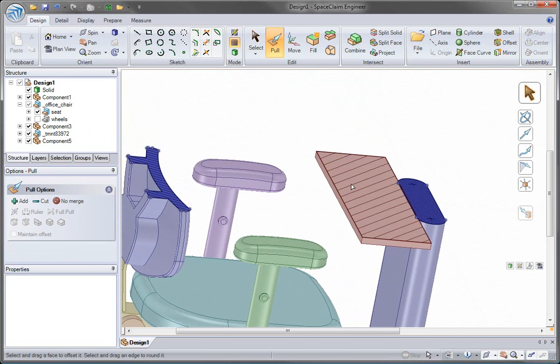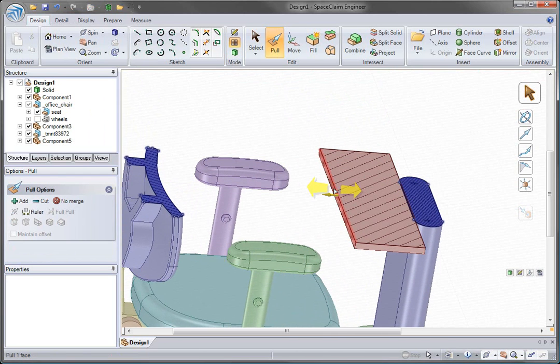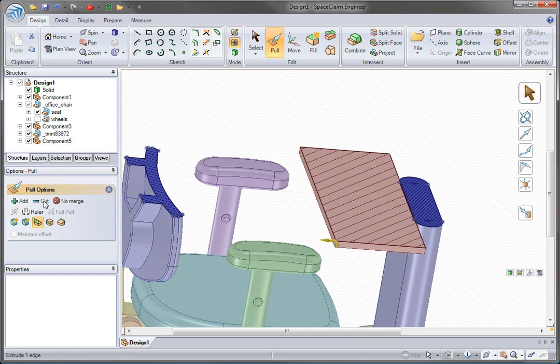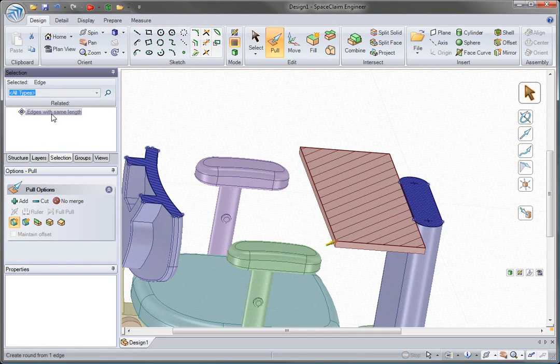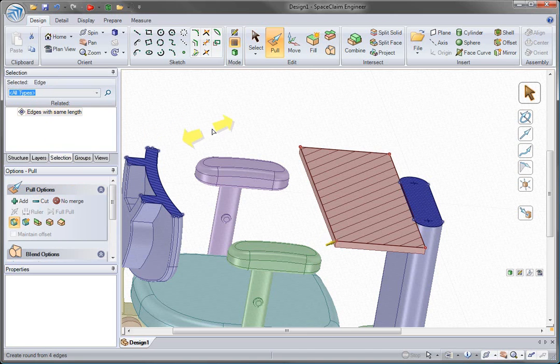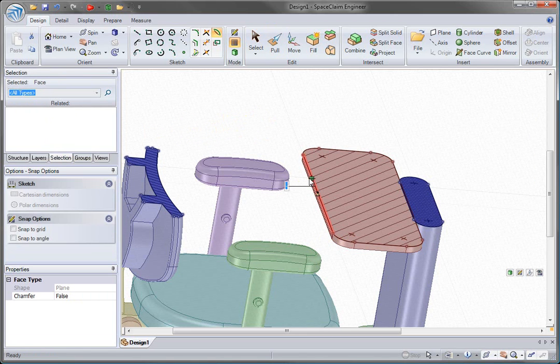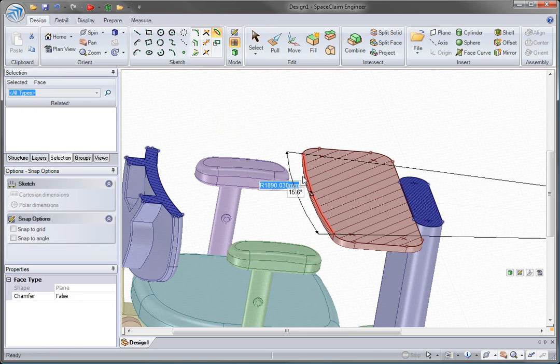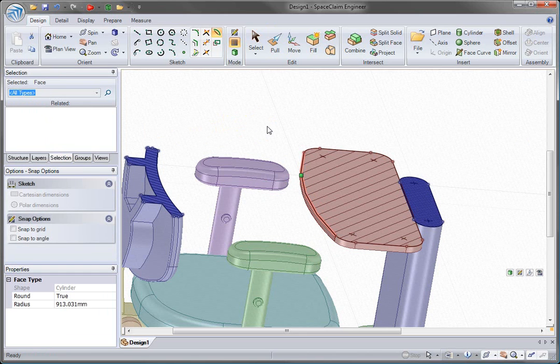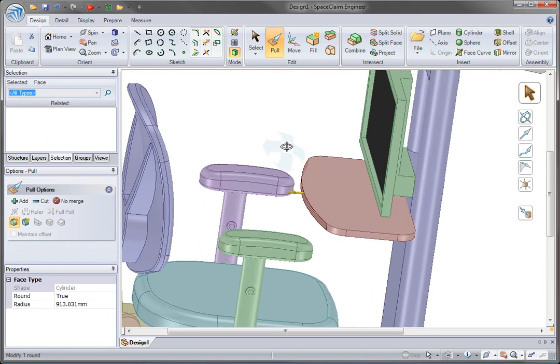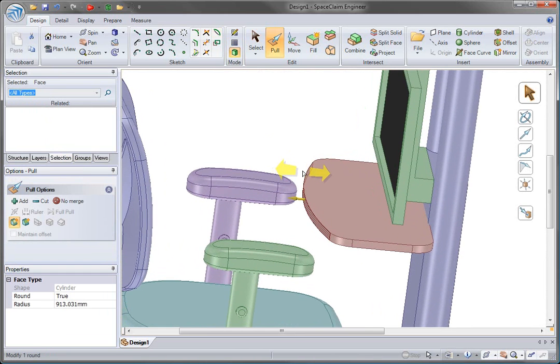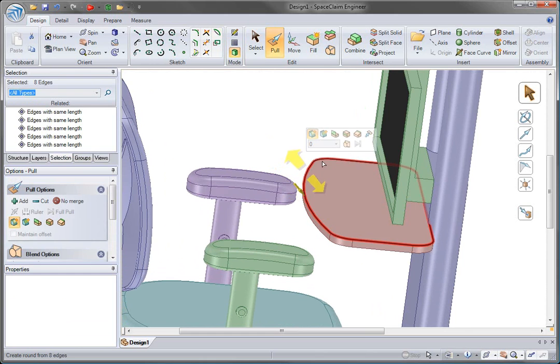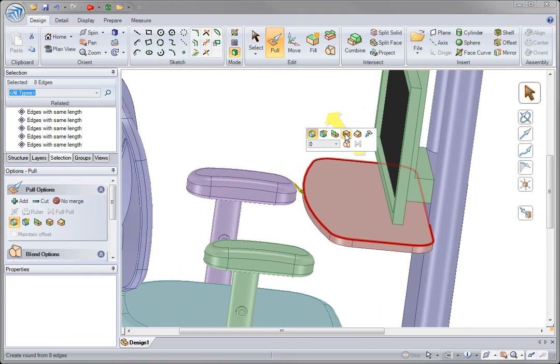Now we'll look at a tray and work on it in section mode. In SpaceClaim, making changes in a cross section is just as easy as making them in 3D. A point represents an edge, and a line represents a face. This allows us to change the geometry freely throughout our modeling.